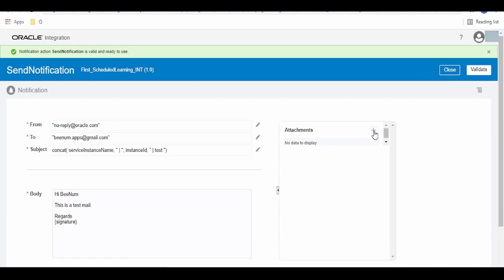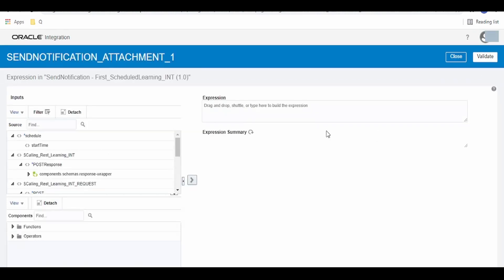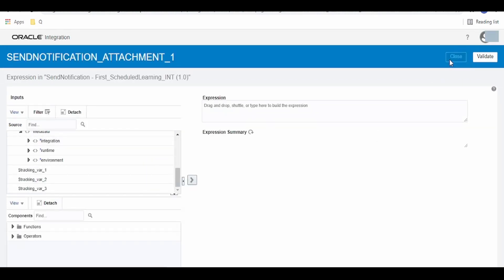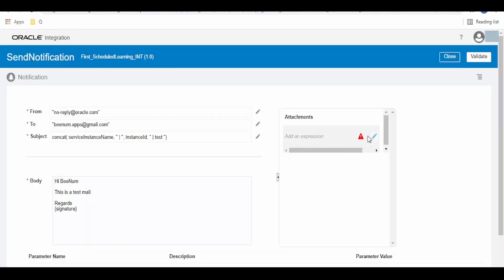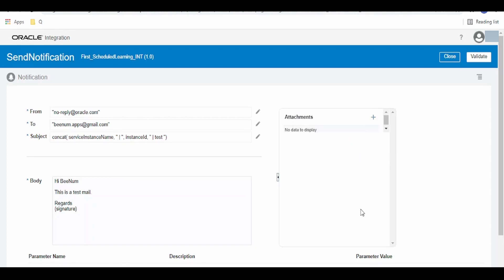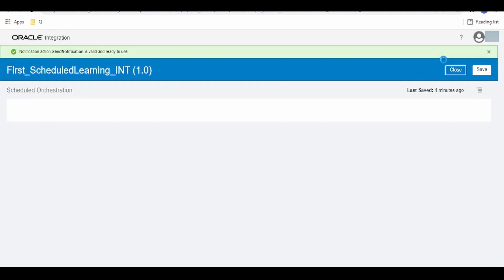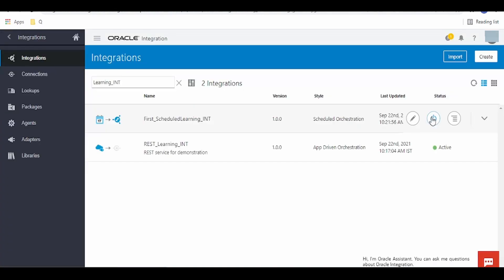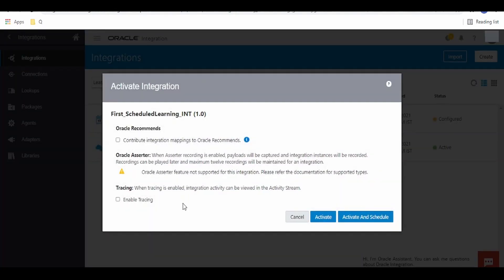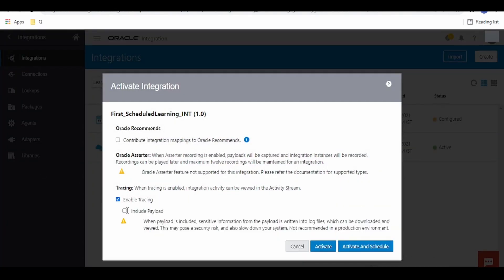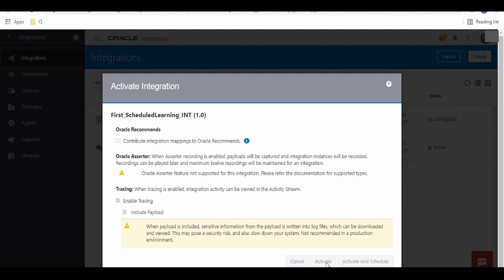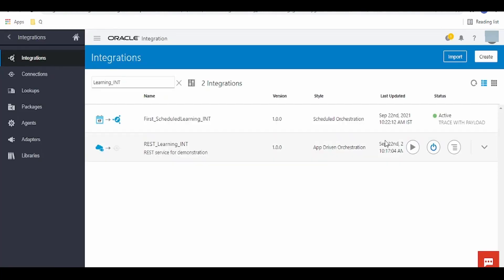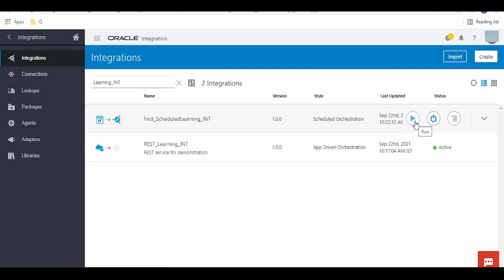If you have any attachments, click the plus button and pass the file reference. As we don't have any, I will delete this. Click Close, then Save, then Close again. Now activate this integration — enable tracing — and once the integration has been activated, run the integration.